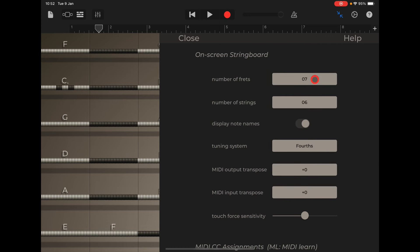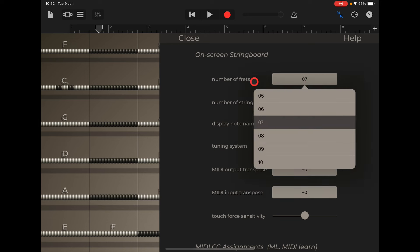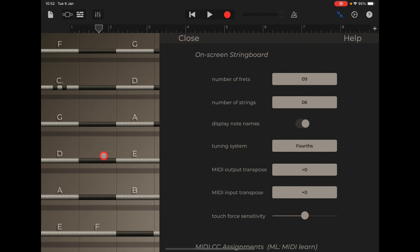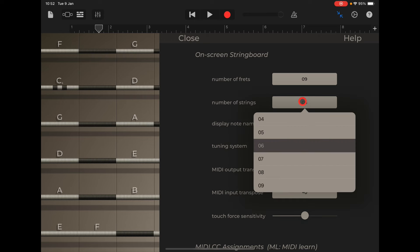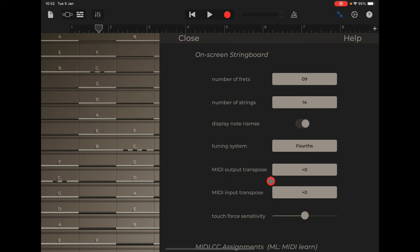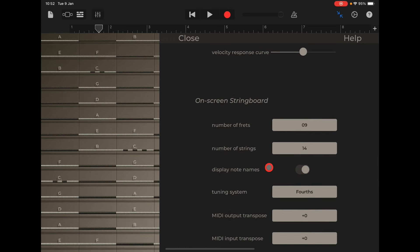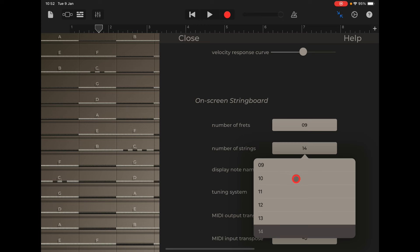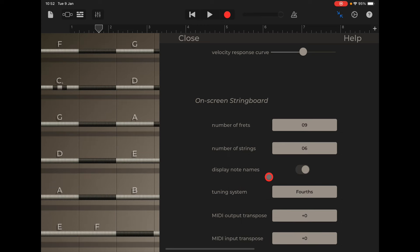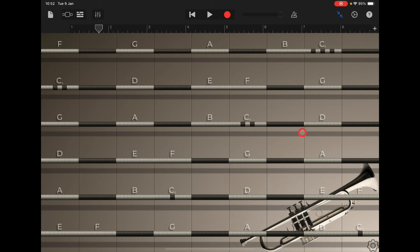So number of frets, you could increase that to, say, nine. And you'll see, you'll get more range across the keyboard. You can increase the number of strings all the way up to, I think it's 14, which is like mad. I wouldn't be able to play that. It freaked me out. So I'm going to leave that on number of strings six, but we'll leave the frets on nine. Close this over here. And now you've got a wider range of pitch.